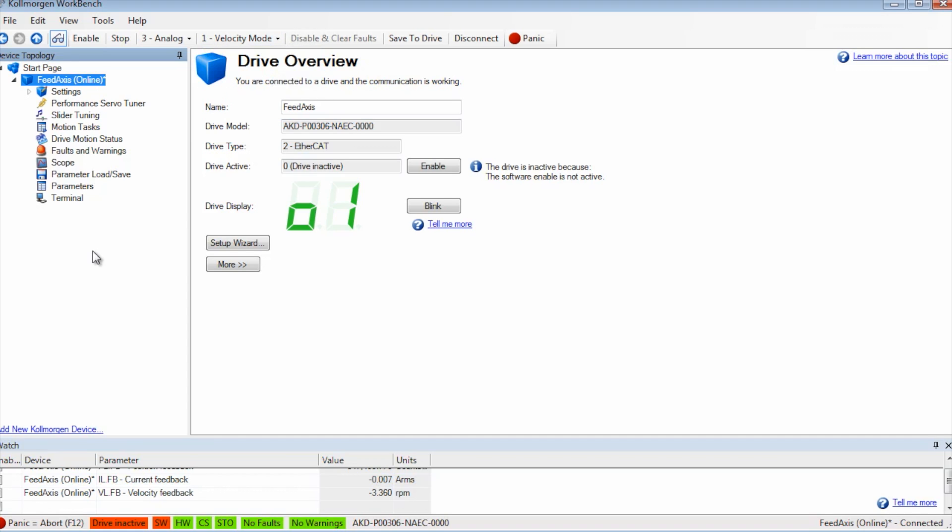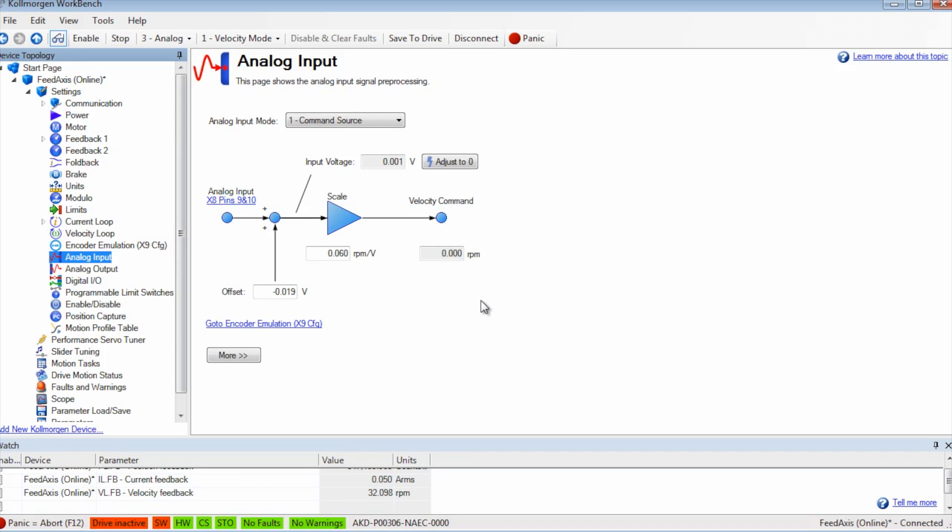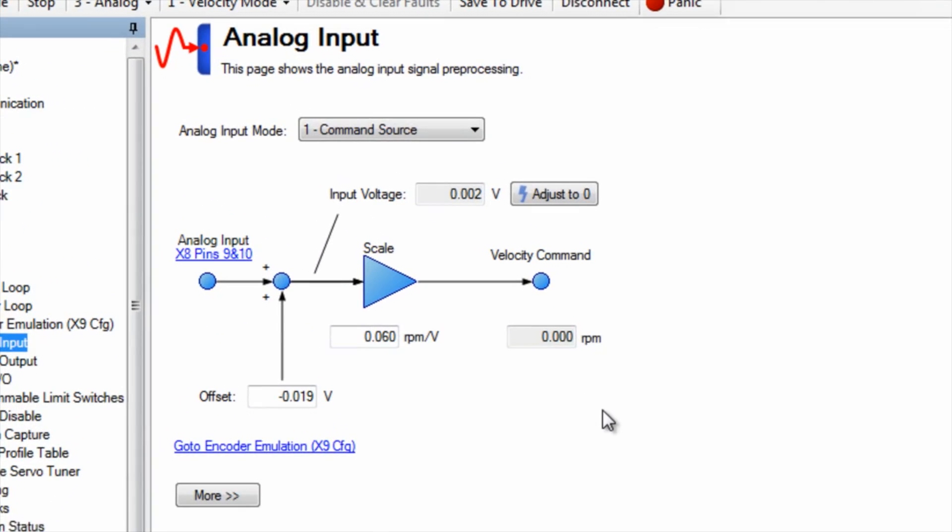Once set we can go into the analog input screen. The scale is set to provide the greatest range possible with the input command. With a command of plus minus 10 volts we set the scaling by using the maximum velocity of the motor divided by 10.